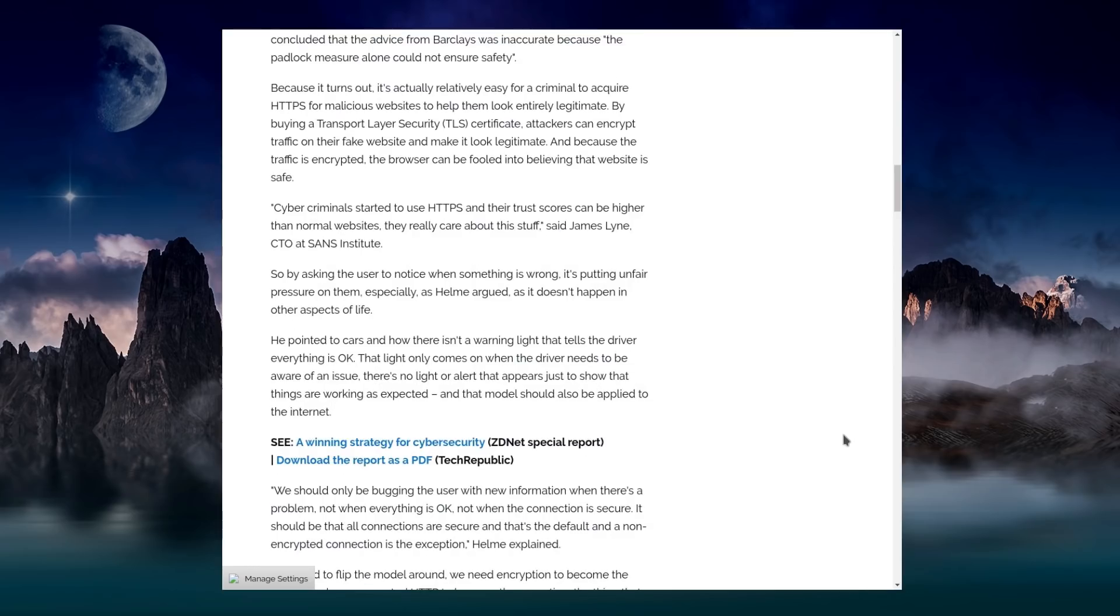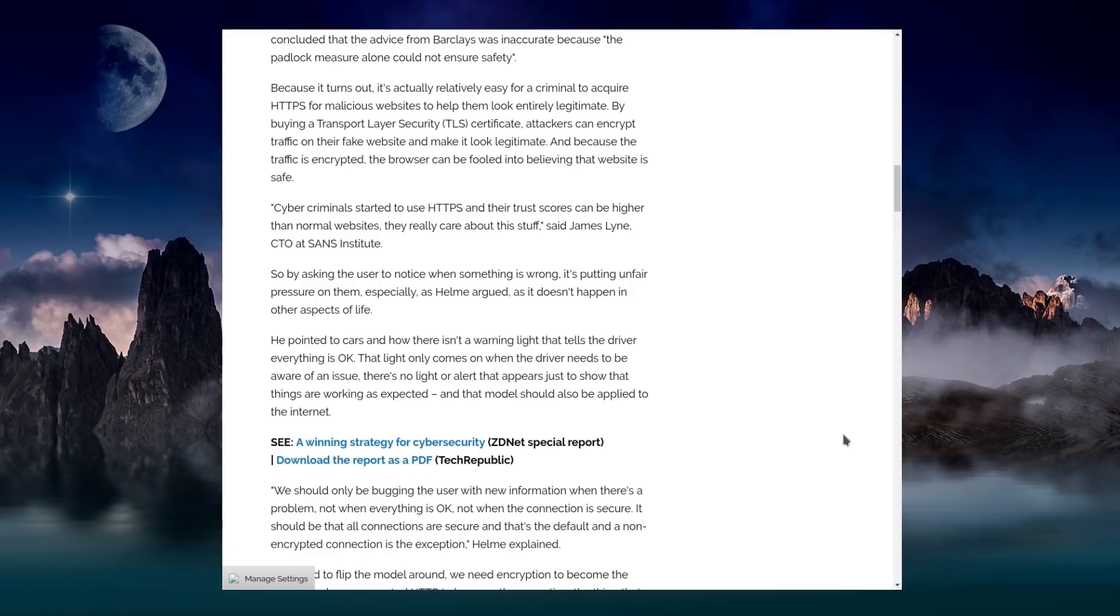So by asking the user to notice when something's wrong, it's putting unfair pressures on them. It doesn't happen in other aspects of life. So there's the example of cars, how there isn't a warning light to tell the driver everything is okay. There's no light or alert that appears just to show that things are working as expected. And that model should be applied to the internet.